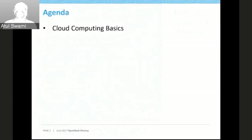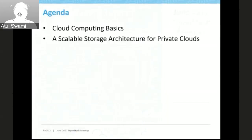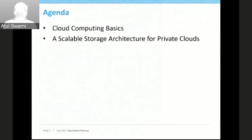This is the agenda for this session. One is we are going to look briefly at cloud computing basics, and then we are going to look at a scalable storage architecture for private clouds.